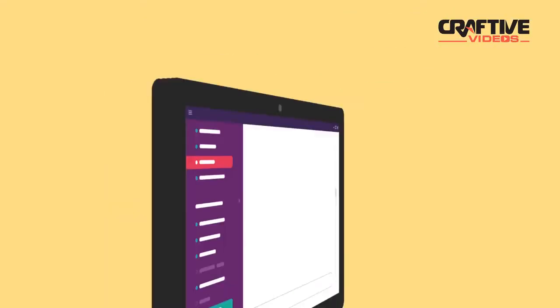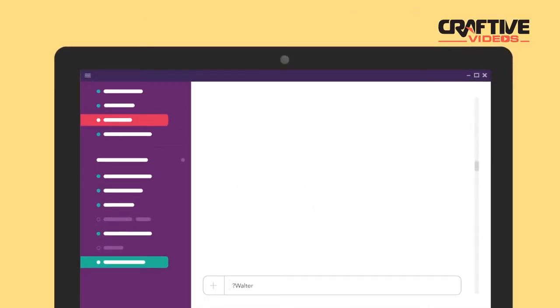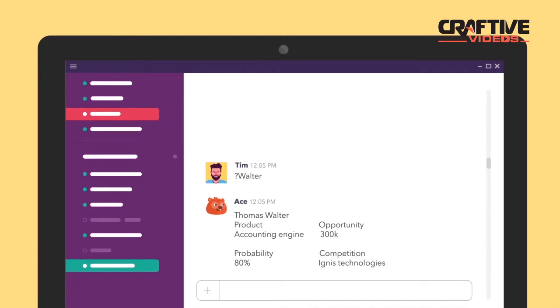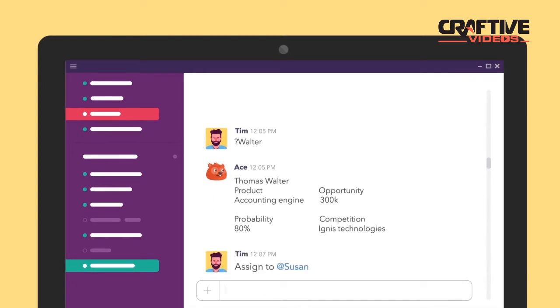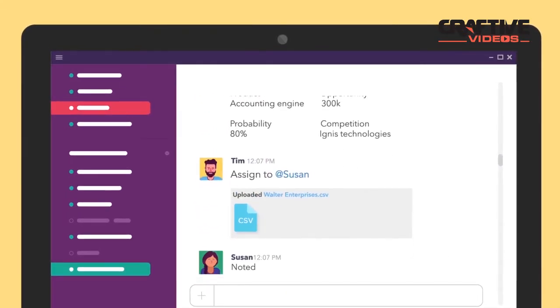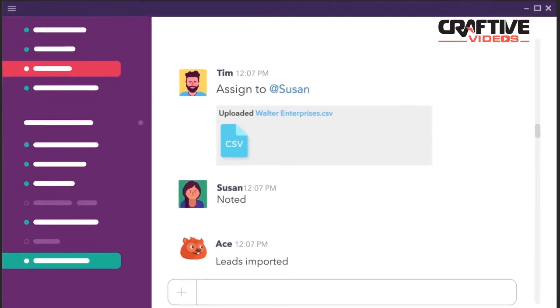Acebot also helps you track activity across multiple leads, assign specific tasks to team members, and import all your lead data in a snap.